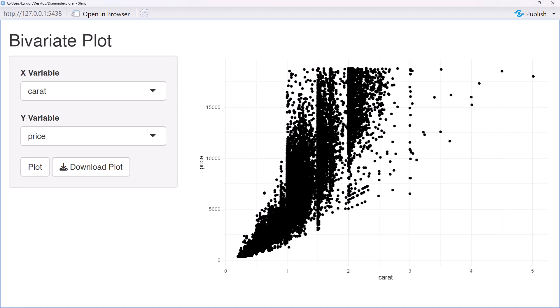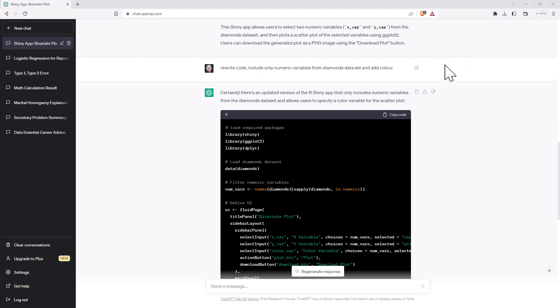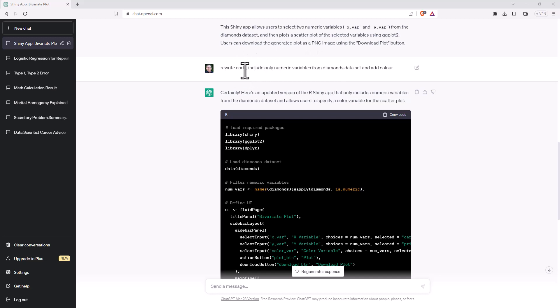So if we go back to ChatGPT, and whenever we've had ChatGPT create something for us, we can add additional prompts to try and alter. So I'm asking it to rewrite the code, include only the numeric variables from the diamond dataset, and add color.